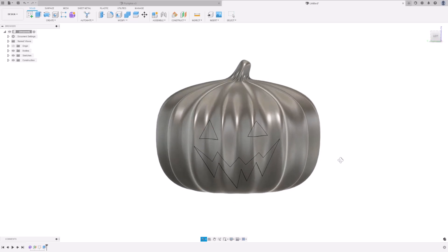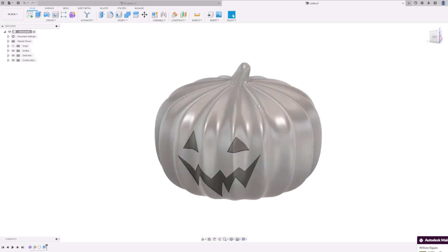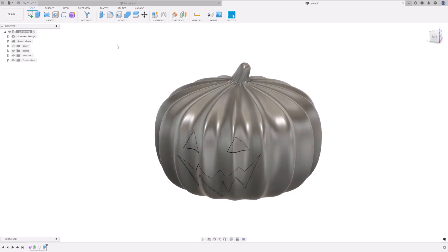We are nearly there. Finally, we have to give some aesthetics. So, we first want to split the stalk from the body. To do that, we are going to create a new plane.